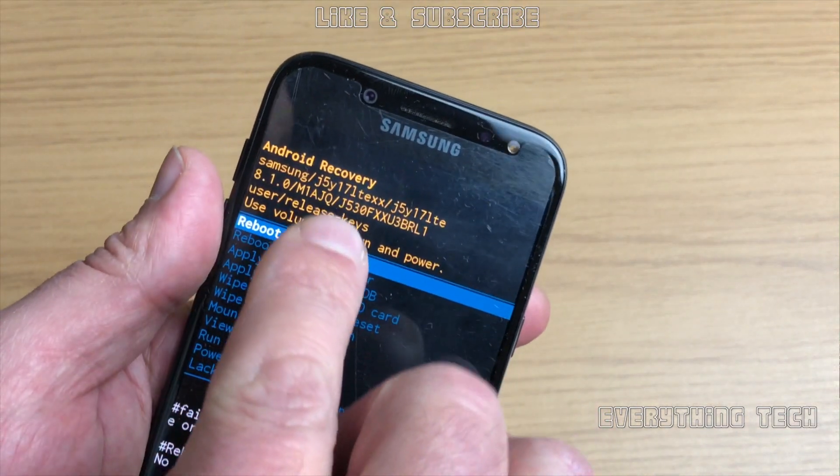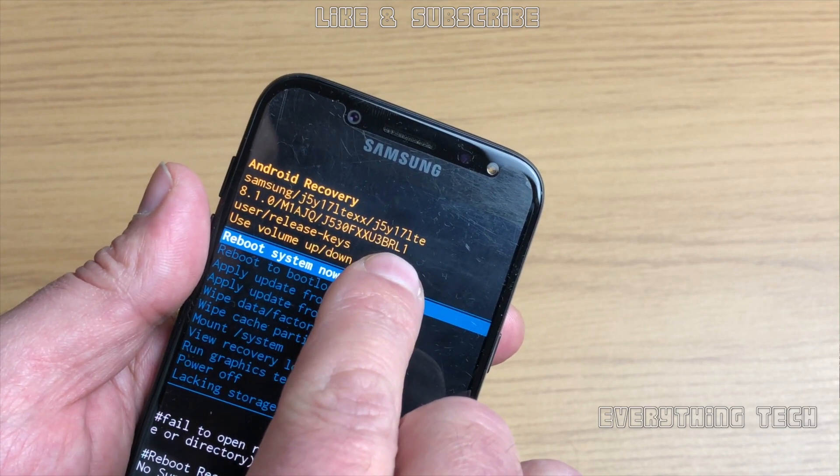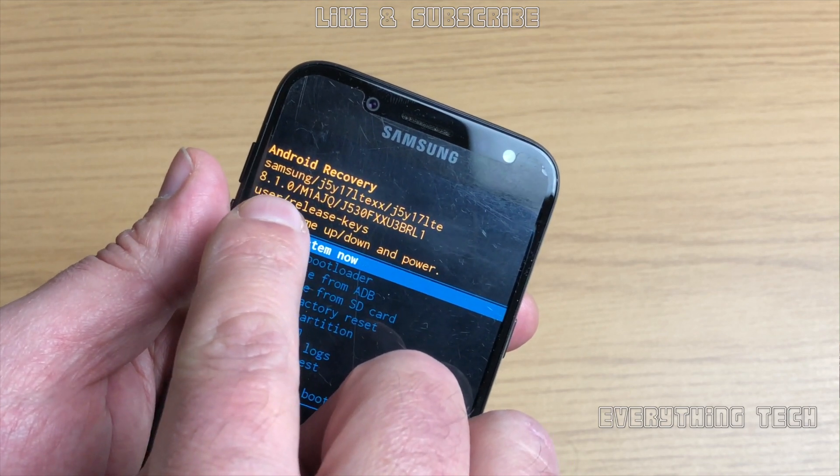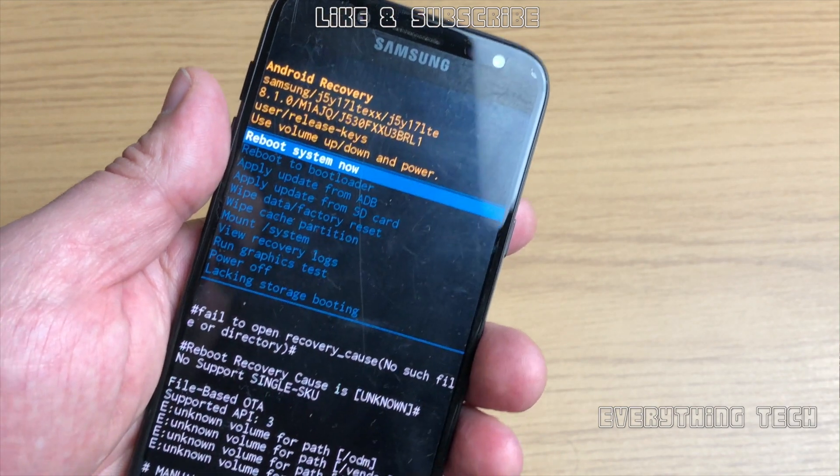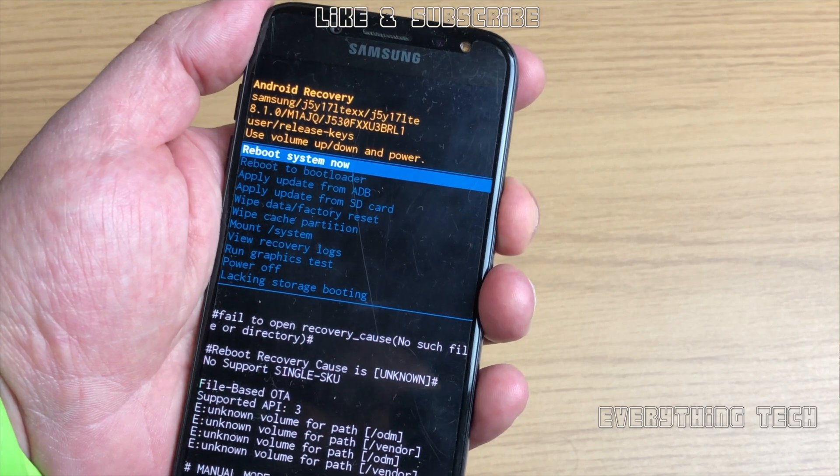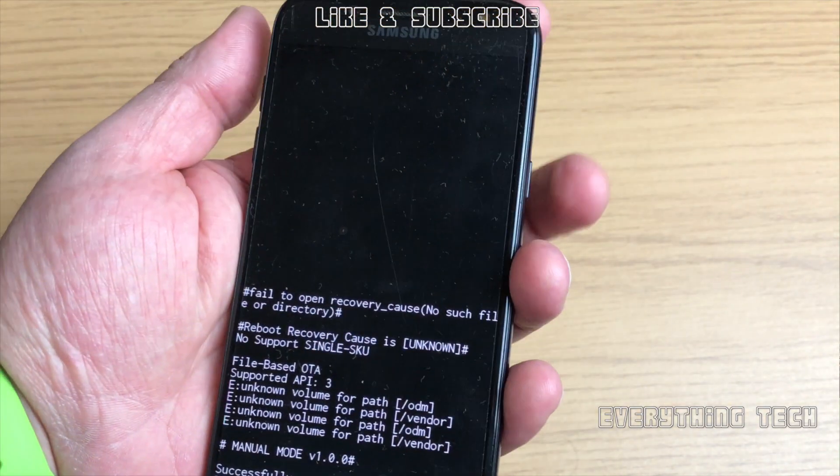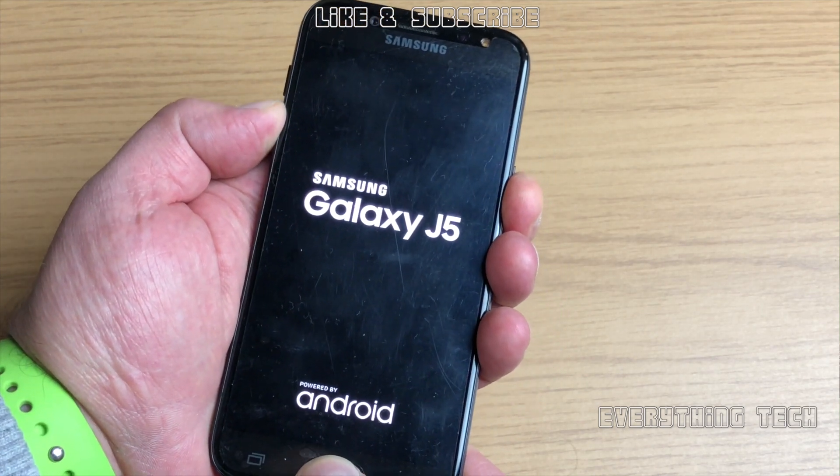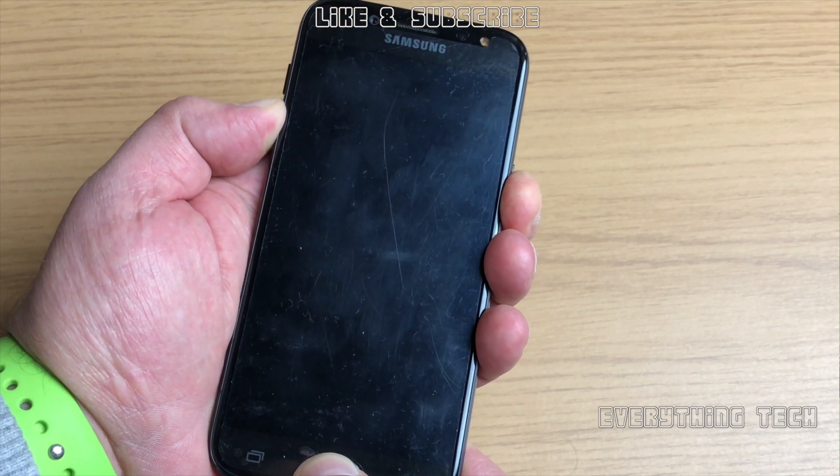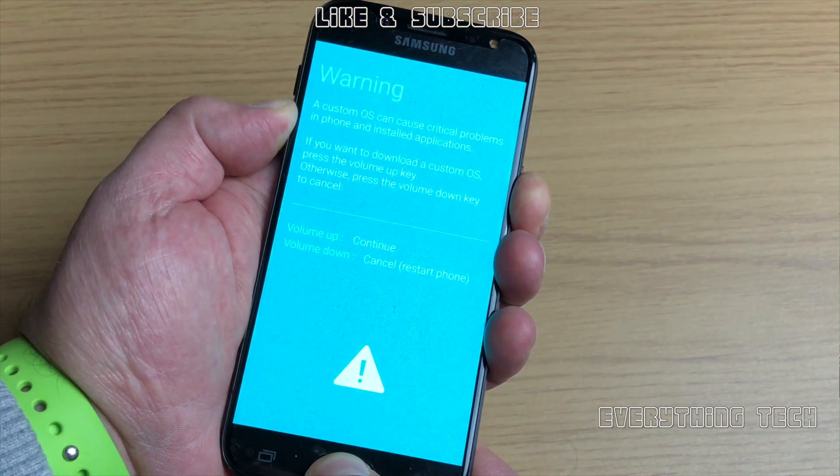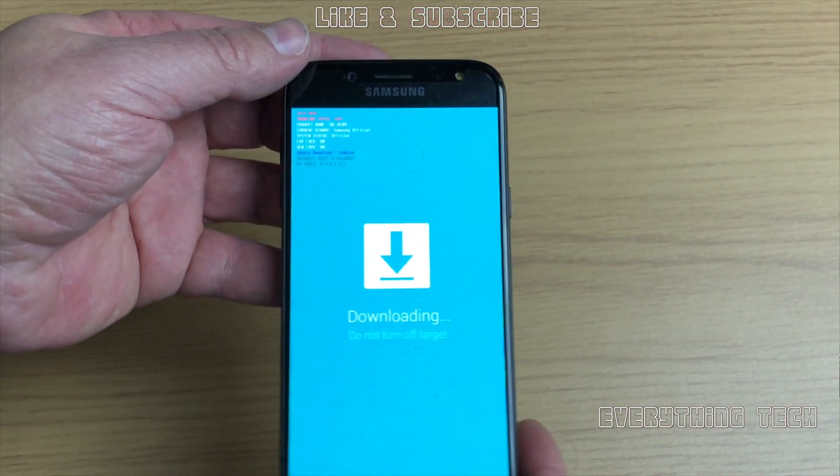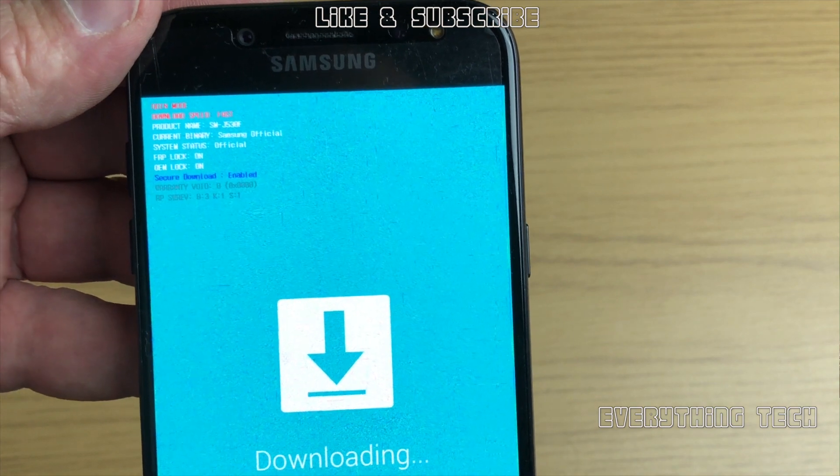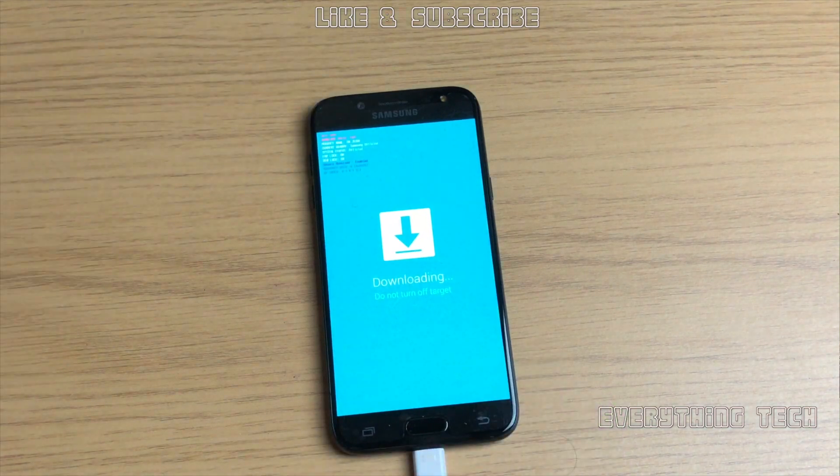As you can see here, we have the J530F and the firmware is the J530FXXU3, so it's binary 3 and it's Android 8.1.0. Now let's turn the phone off, just press the power button, and we're going to get it into download mode. To do that, press the volume down, power button, and home button. To get it into recovery mode, press volume up, power button, and home button. Once you see this warning screen, just press the up button. As you can see, FRP lock is on.